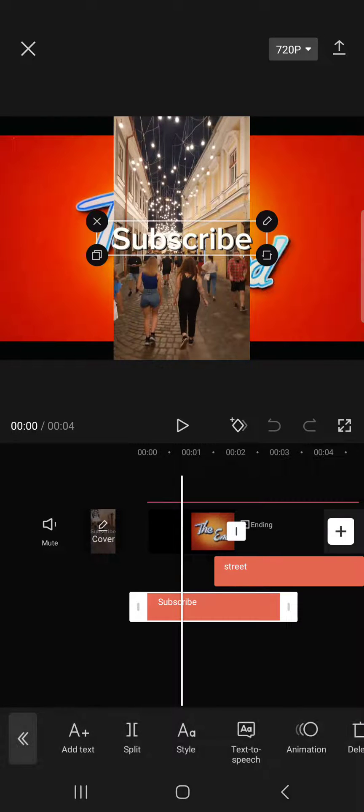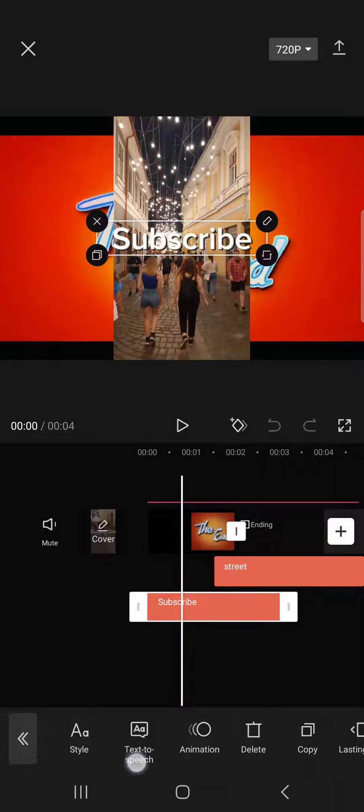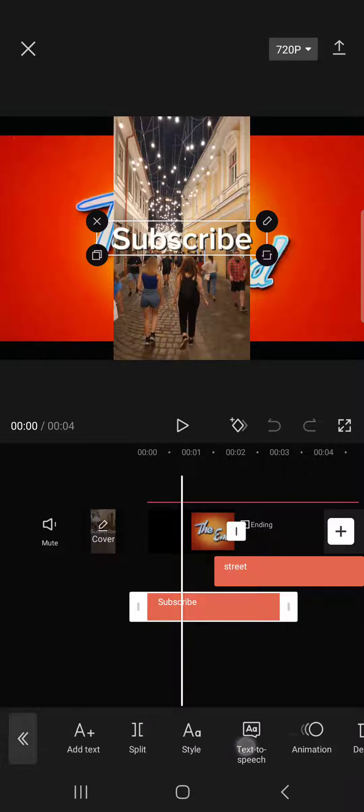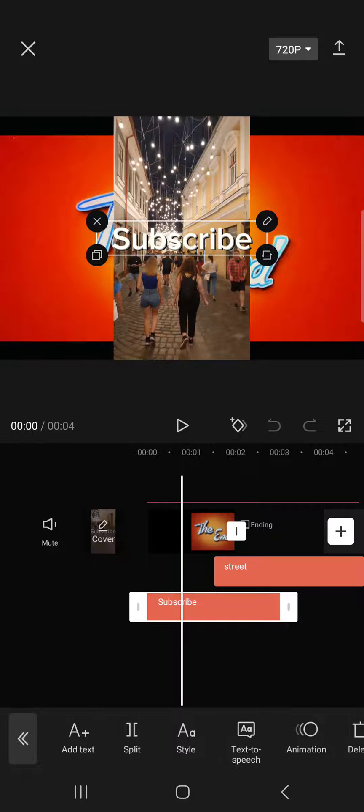Now we tap on the text that we want to split and after we tapped on it in the bottom bar we have a lot of options but here we find the split button.